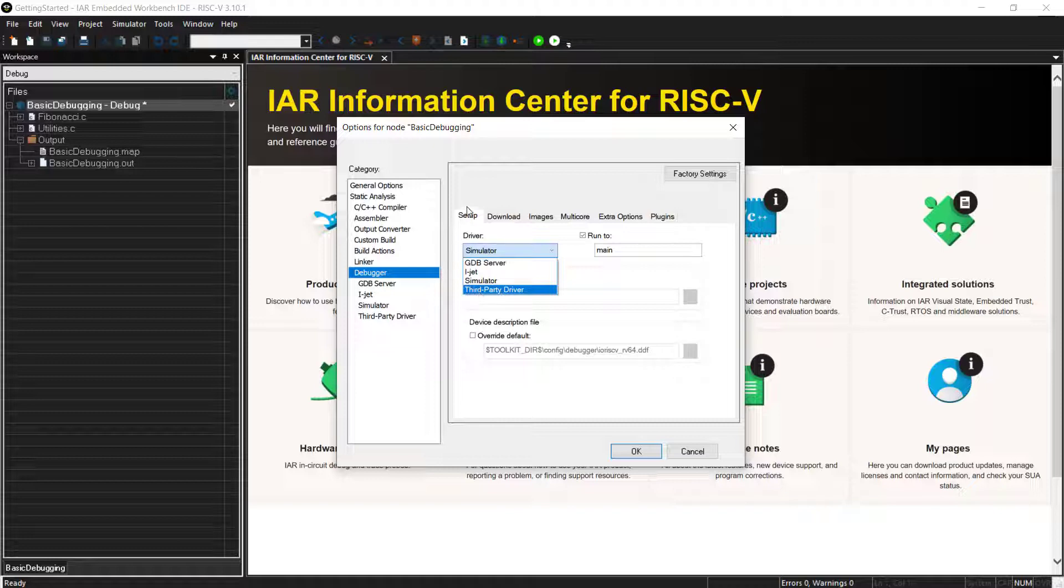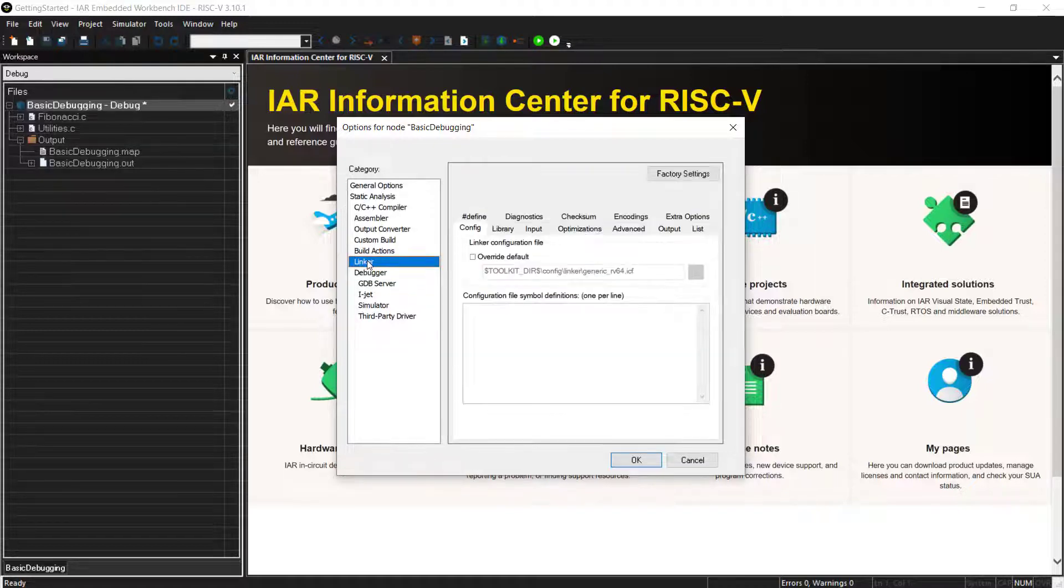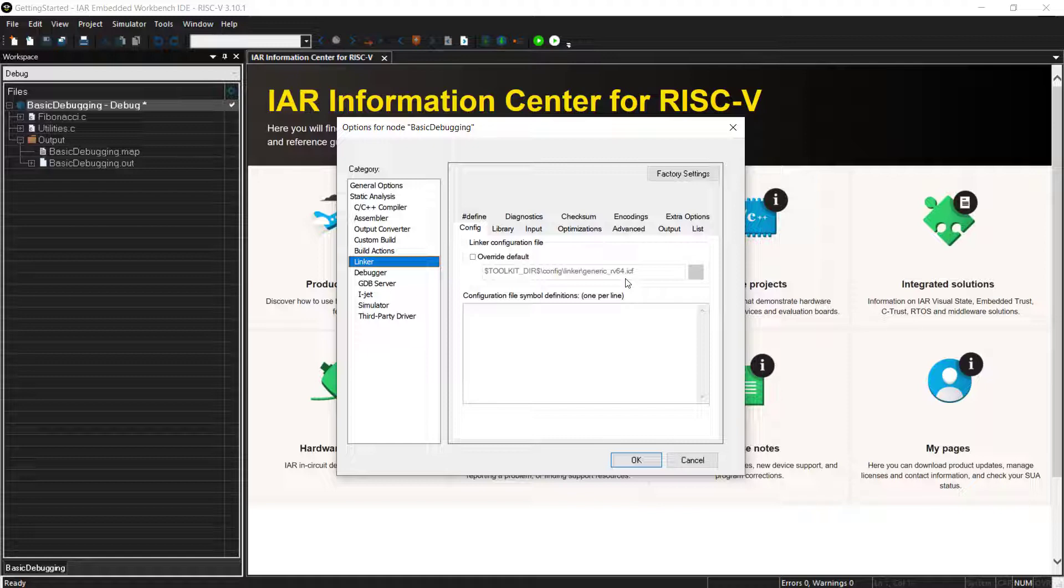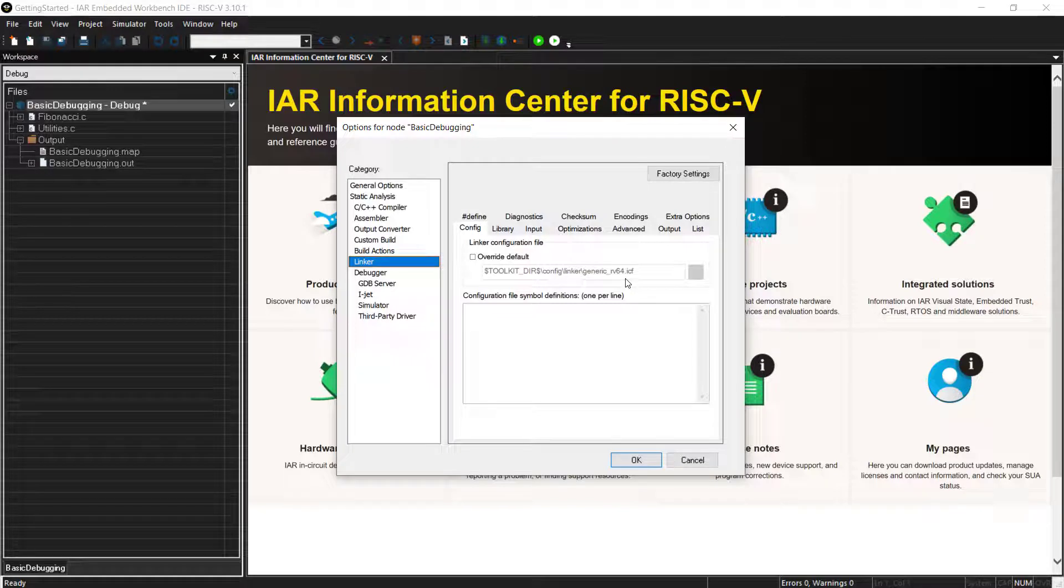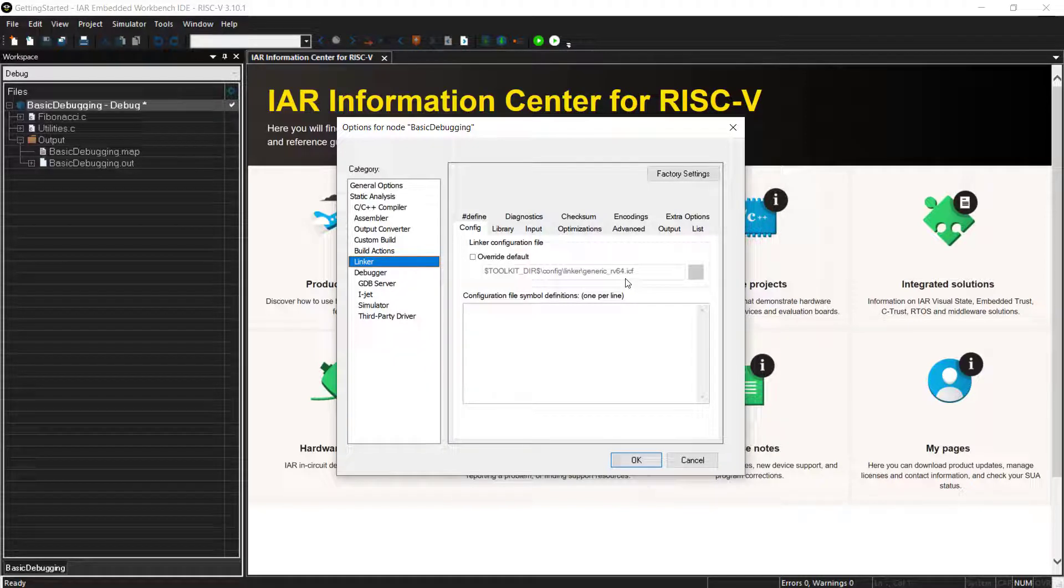And from here, you can, of course, do some customizations, add some memory if you're addressing external memory, for example. But we already provide you one file that can be then adjusted.